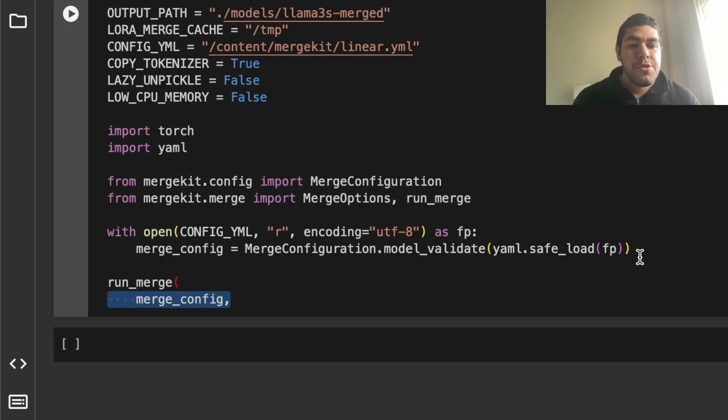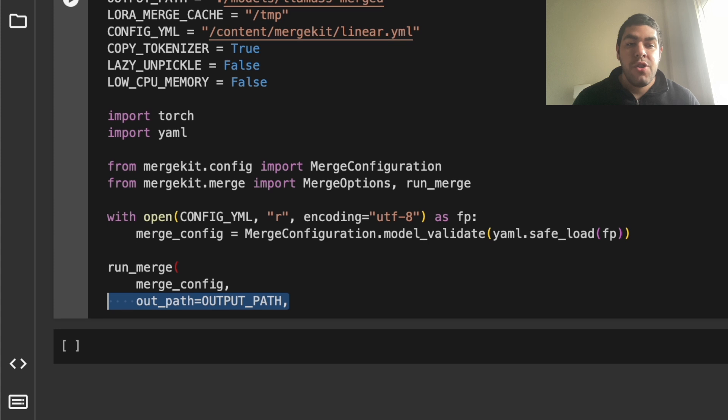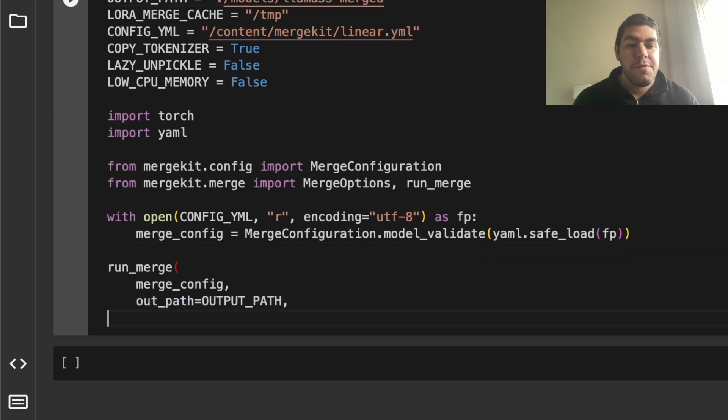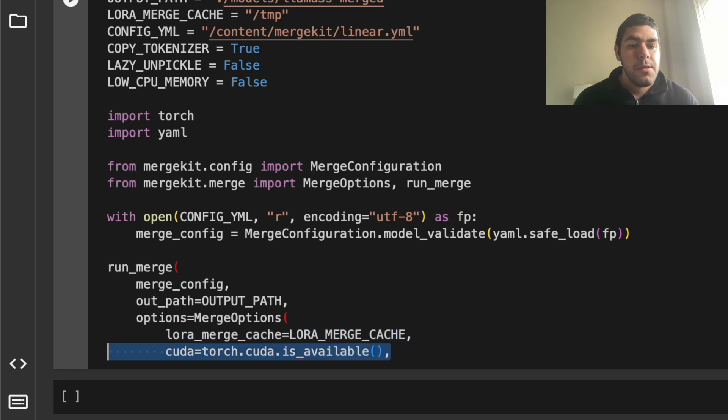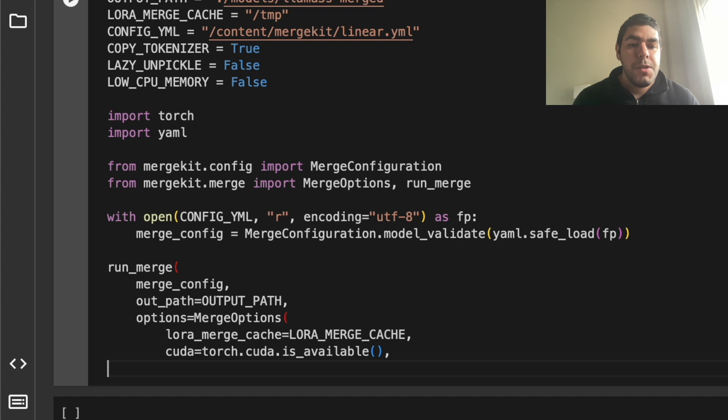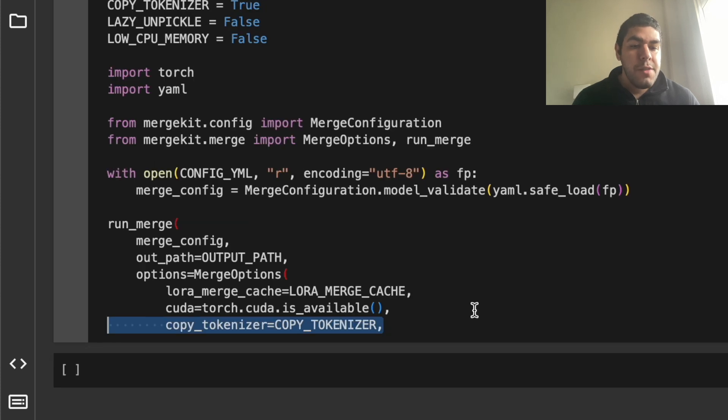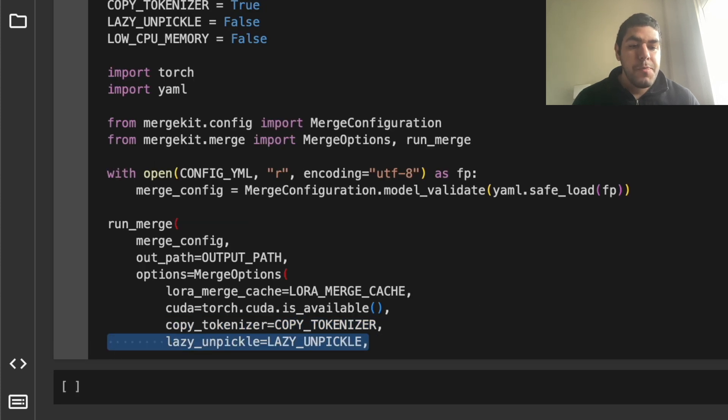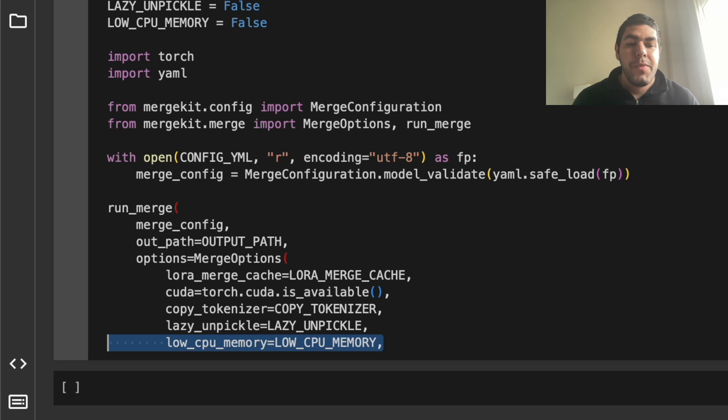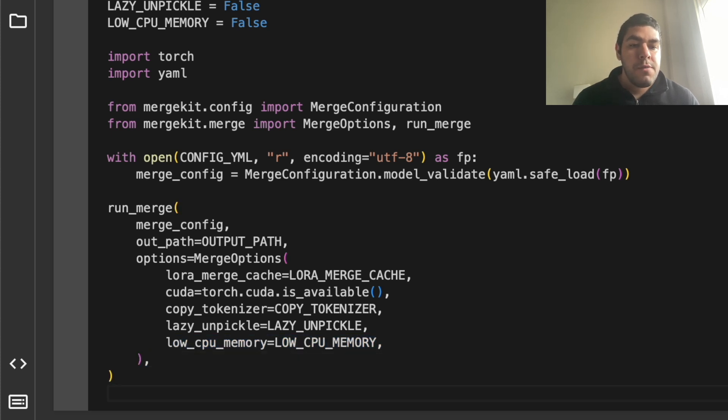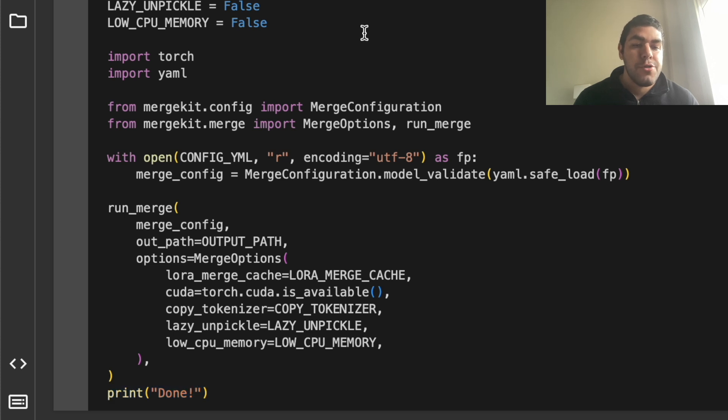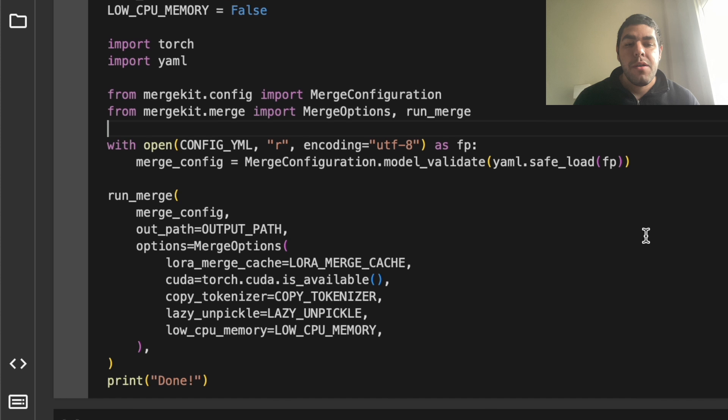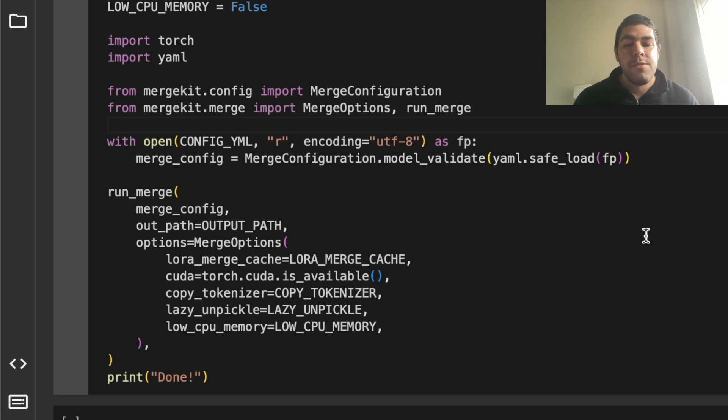We put merge config as arguments output path. We defined here where the model is going to save options. We have the merge options such as LoRa merge cache. Like I said, it's not important for now for us. We have the CUDA, whether it's going to use GPU or CPU. Copy tokenizer or not, we set this. Lazy Unpickle, we set that too. Low CPU memory, we set that too. And we close the run merge. And we print done. And after this, our model will be ready for use and it will be saved under the Lama threes merge. Beware, this may take a little bit of time because it downloads the model, loads them and merges them. So be patient and let's run this.